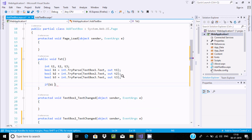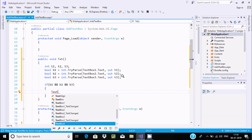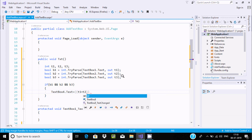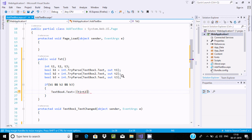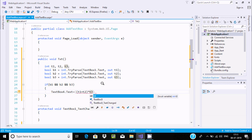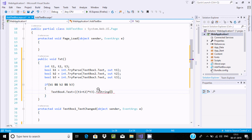Now let's write an if condition using b1 AND b2 AND b3. If this condition is true, then set the text property of Label4 to the calculation result: (d1 + d2) multiplied by d3, converted to a string using ToString().